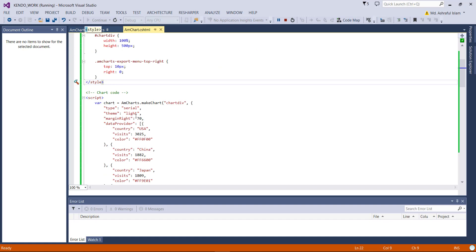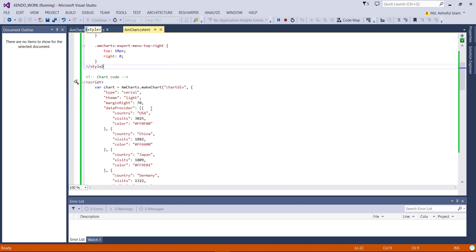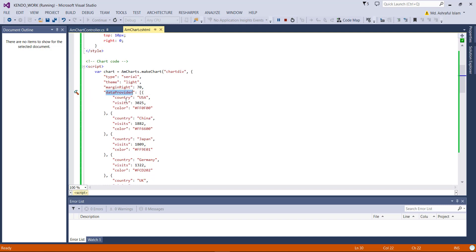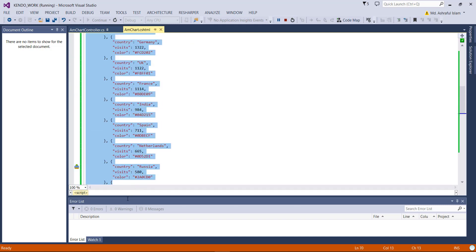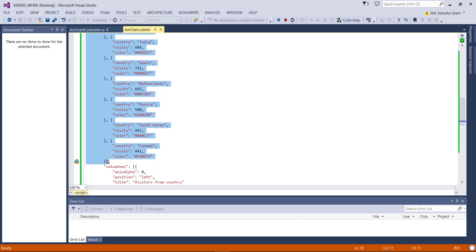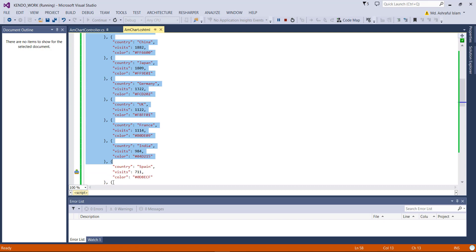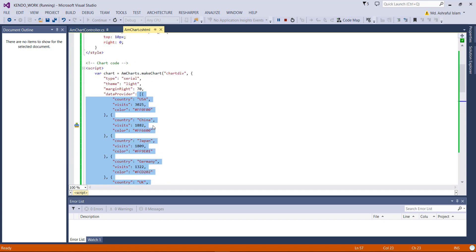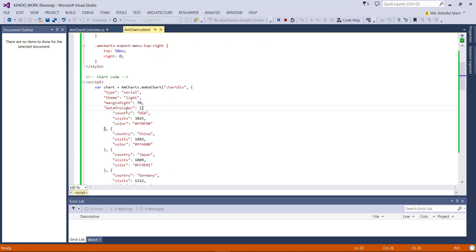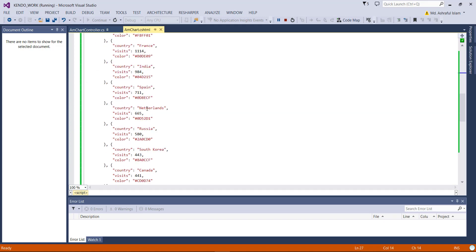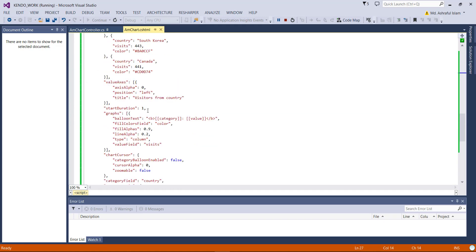I am describing about that. This is the data provider — you can set your own data here as a JSON array.